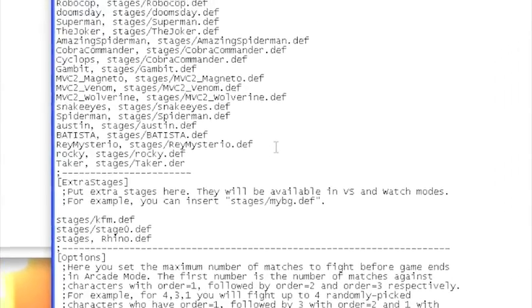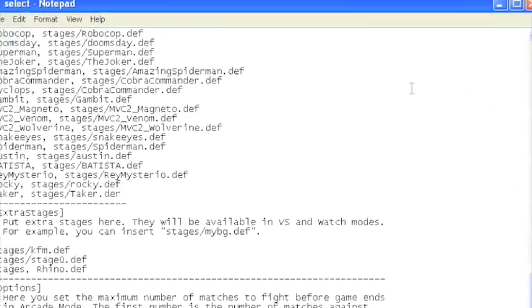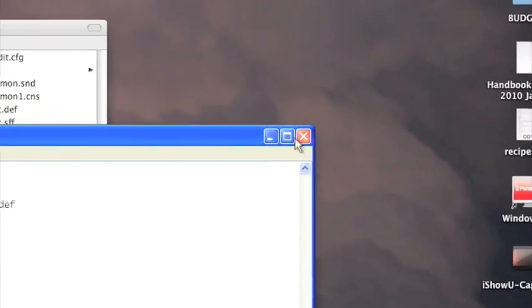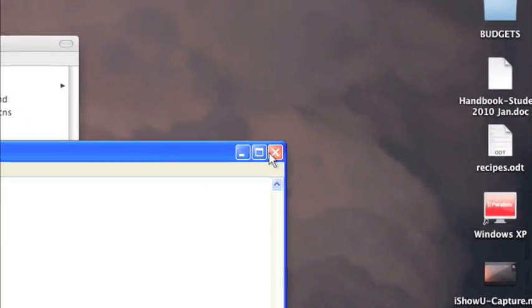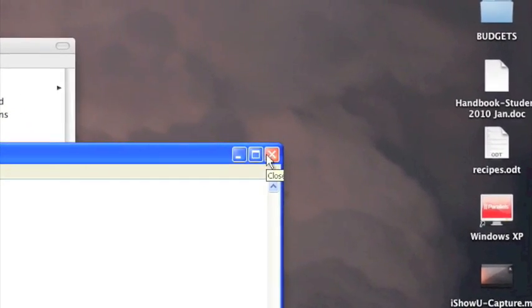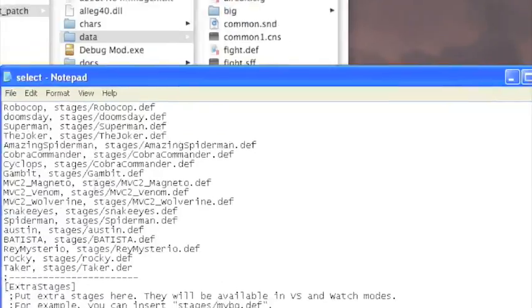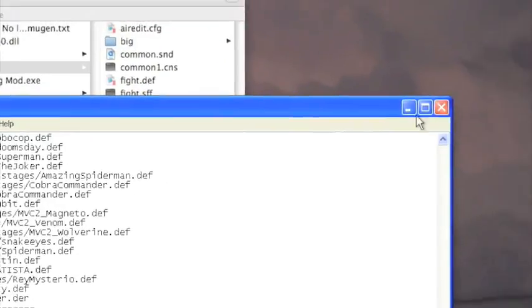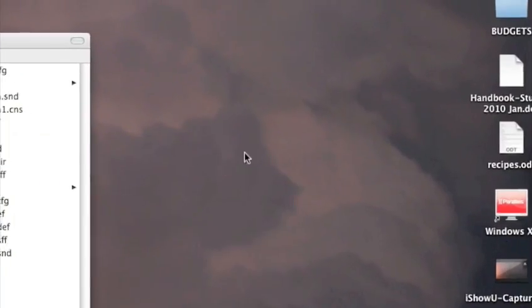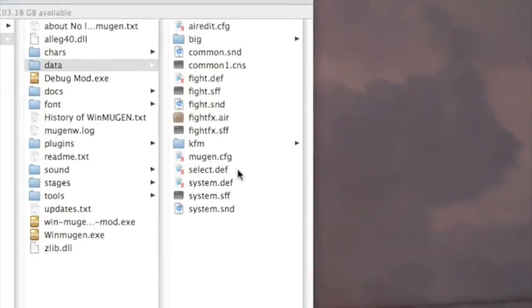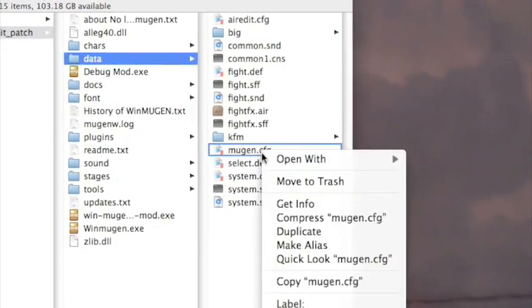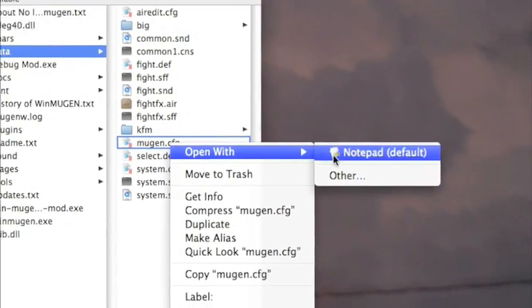You can add extra stages down here the same way. Stages, comma, space, the name of the stage, .def, and then make sure you have the files in your stages folder.